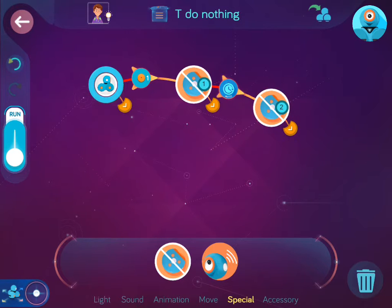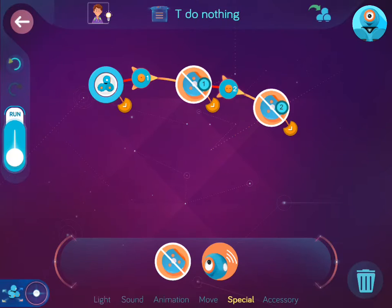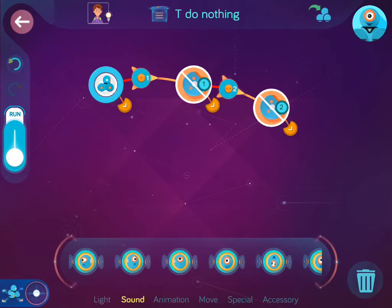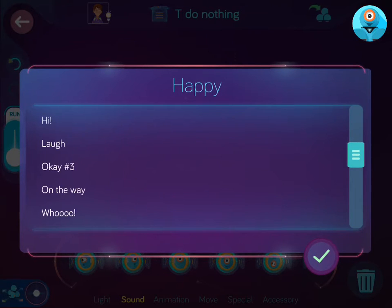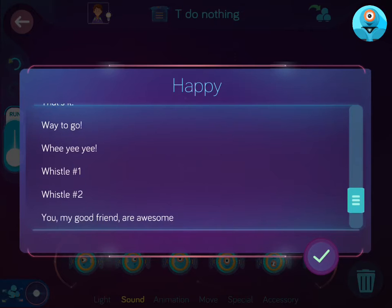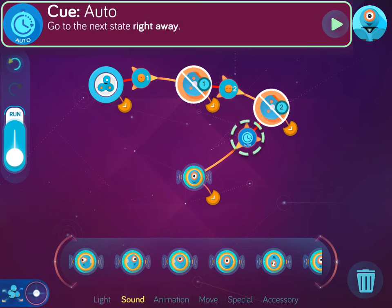And when you press button 2, Dash still does nothing. But when you press button 3, something happens. You, my good friend, are awesome.